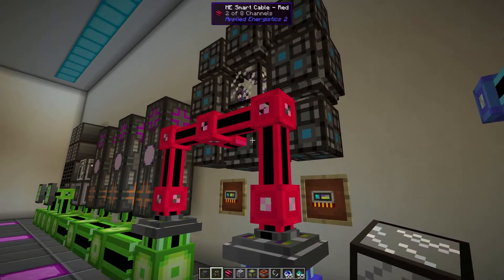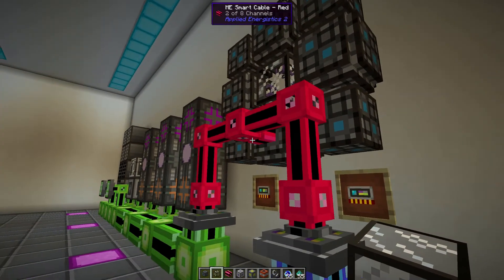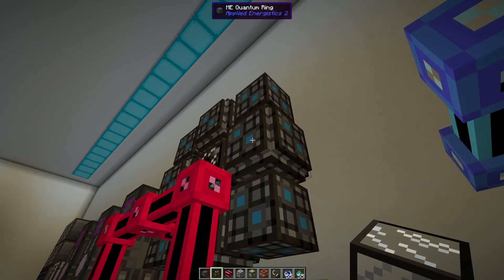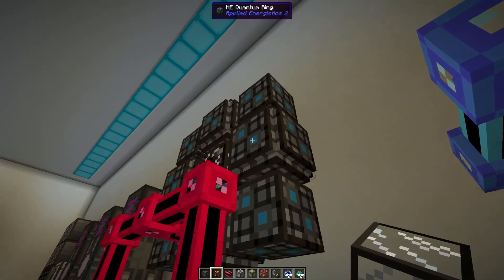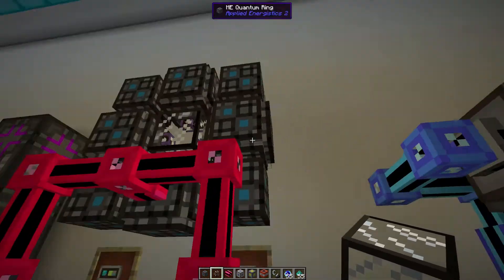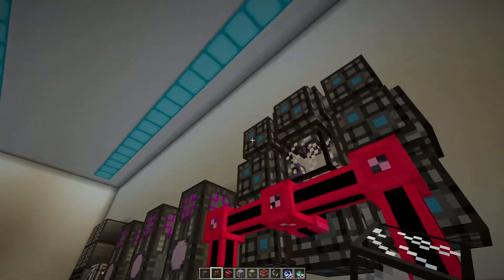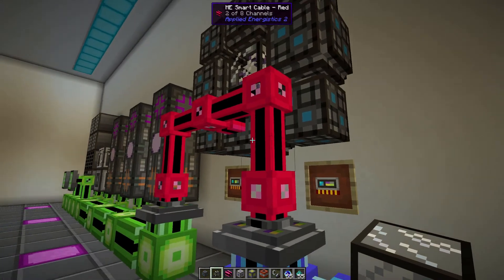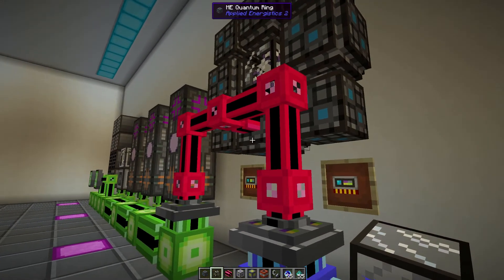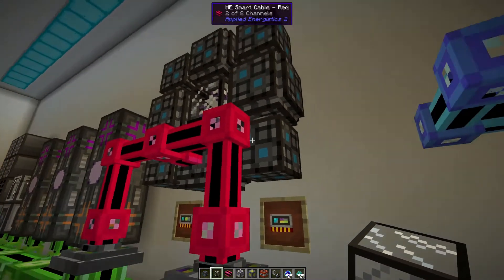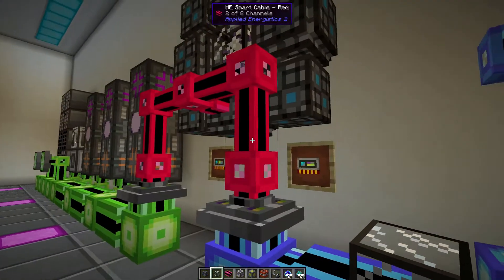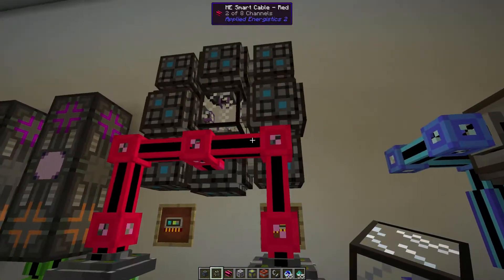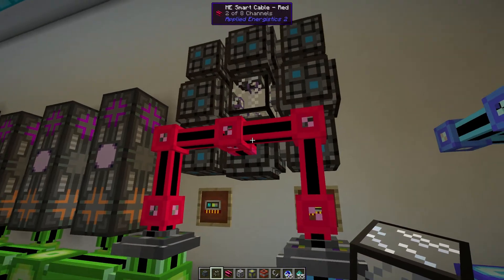An important thing about these rings is when you connect them, the power and the channels can only be transferred through the inner ring. So these corner ones actually don't work — they're just there to make up the multi-block structure. If you're ever transferring power or channels, you need to come out of these faces. It could be the sides or the bottom, but it just has to be those middle ones.